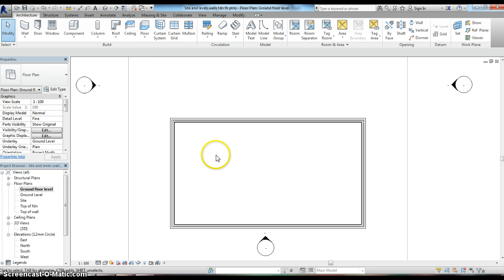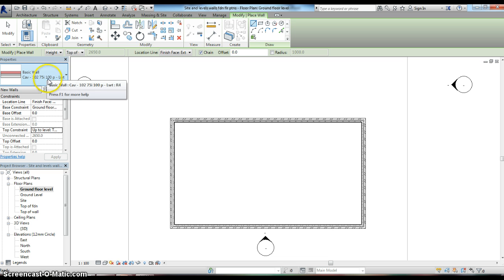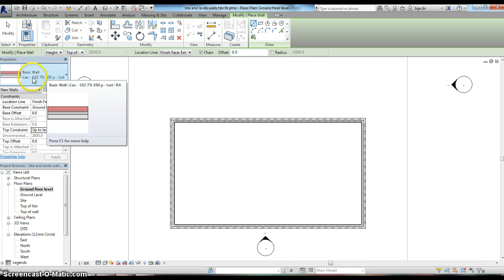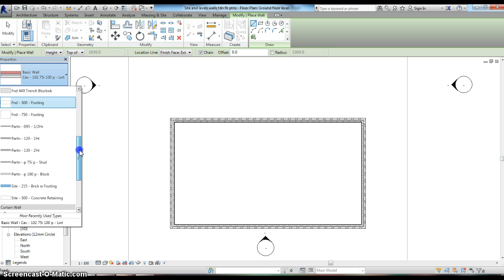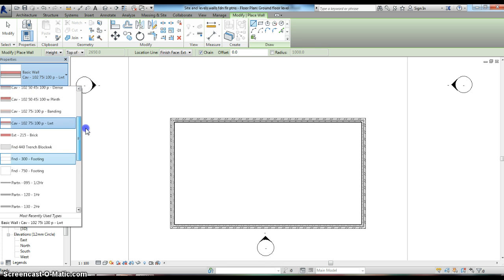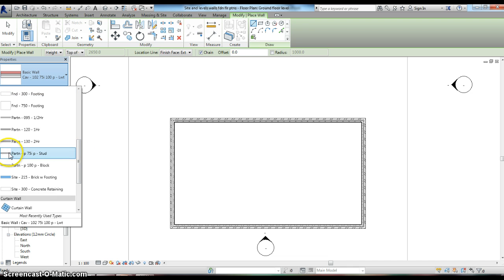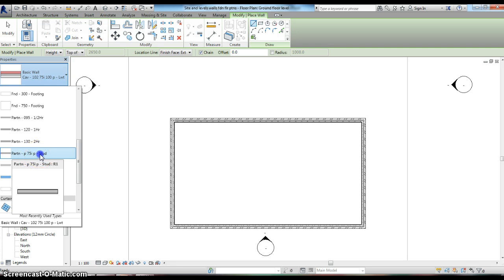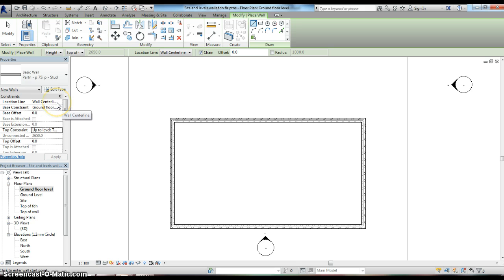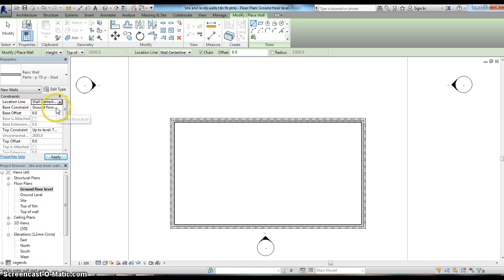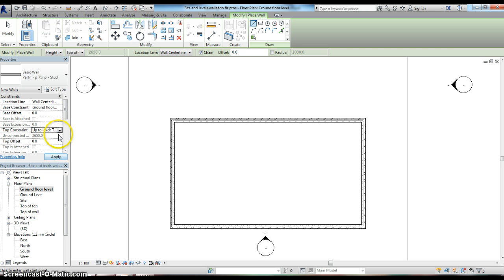Let's go straight into adding in our internal partitions. We go up to the architecture tab on the ribbon, select wall, and click on the down arrow to give us the drop down menu to see what other wall options we've got. As we scroll down, you'll see that one option is a partition with plasterboard, 75mm studs, and plasterboard on the other side. I'm going to select that one. Looking at the constraints in the properties palette, we can see that by default the location line is set on the wall center line, which is exactly what we want. The wall dimensions are set running from the ground floor level up to the top constraint, which is exactly what I want.